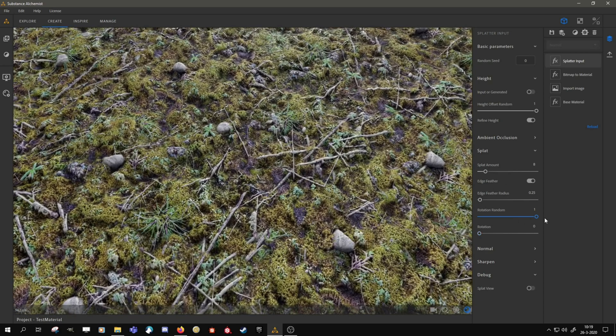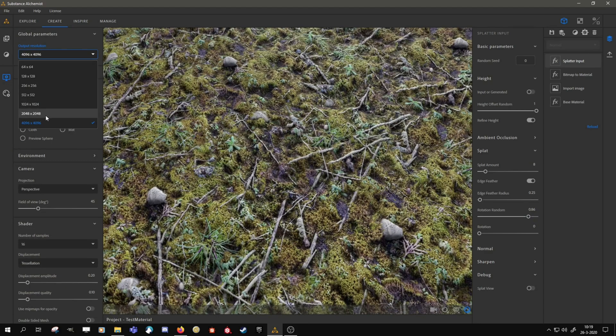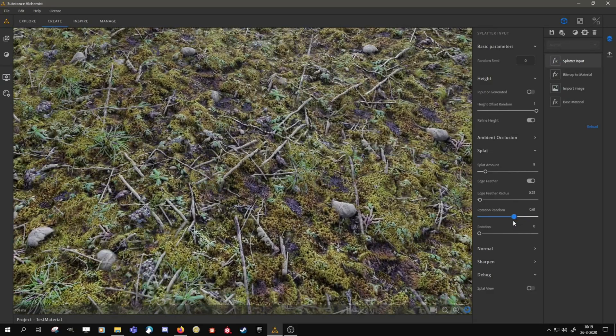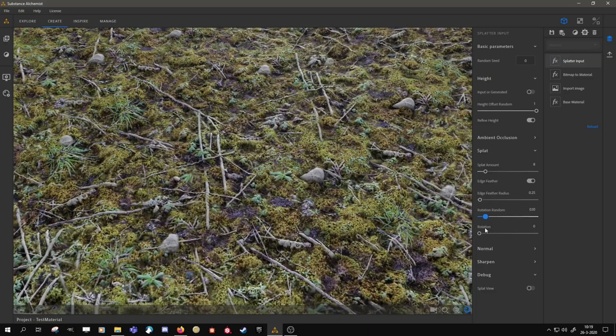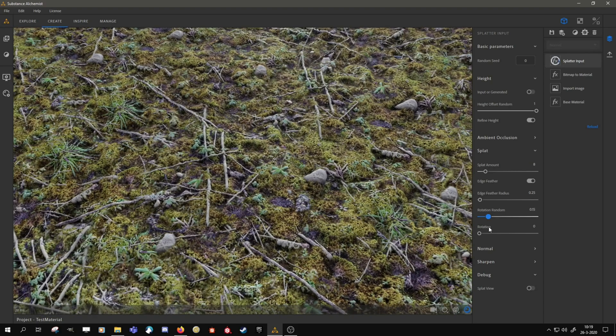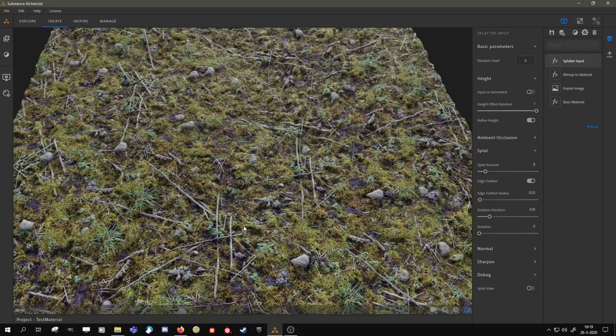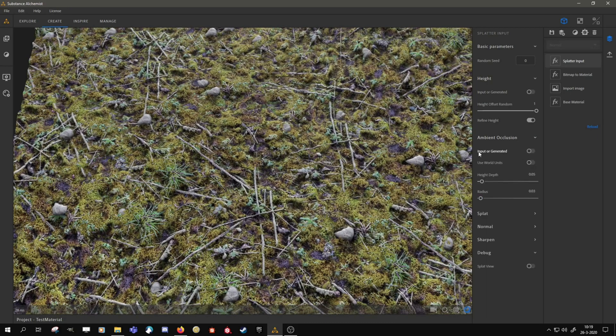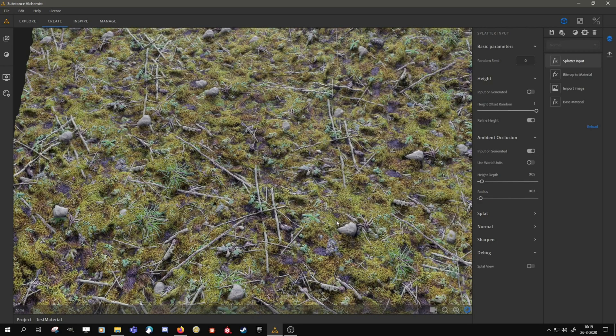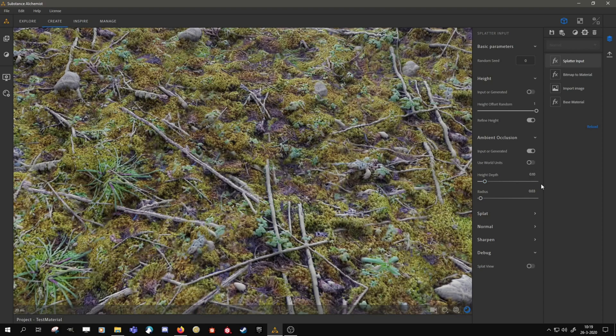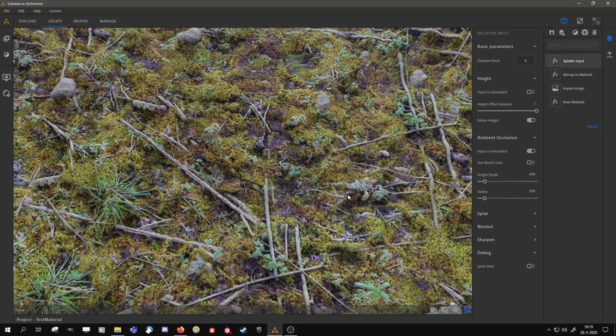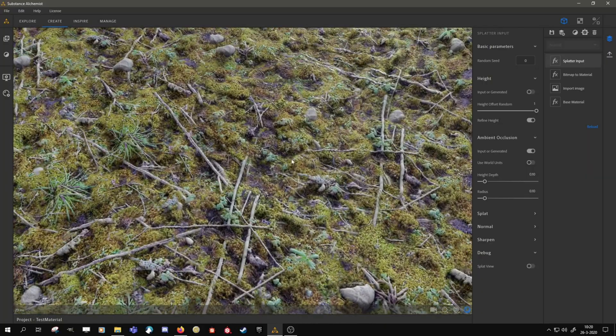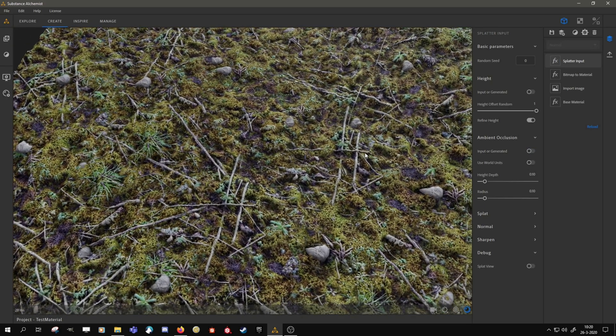And then there are of course options for random rotation. Let me just jump down in resolution a little bit. So now if we rotate it, you can see that the elements are blending based on height. So higher elements are on top and lower elements kind of slide underneath. So you want to kind of balance it so that you don't have sticks under rocks, unless you want that effect of course. Like if someone drops a rock on a ground full of sticks, that's not surprising. We also have the option to use the input ambient occlusion or generate it. And if you generate it, you can also change the depth and the radius of course.